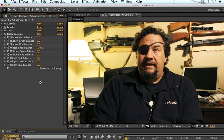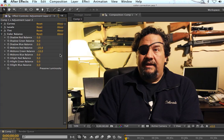Usually negative 10 to negative 20 when you're making slight adjustments will help you out. That kind of popped out the green so I'm going to write down negative 10 for that midtone and I'm going to bring up the blues just a tiny bit, maybe about 10 for that one.